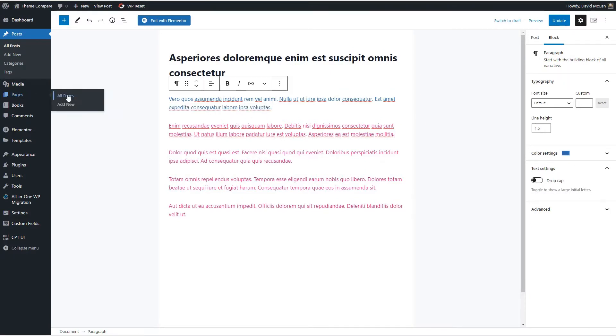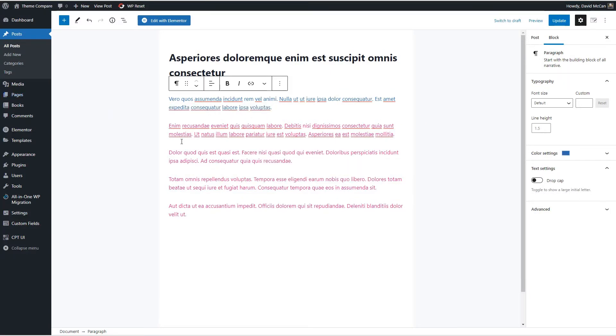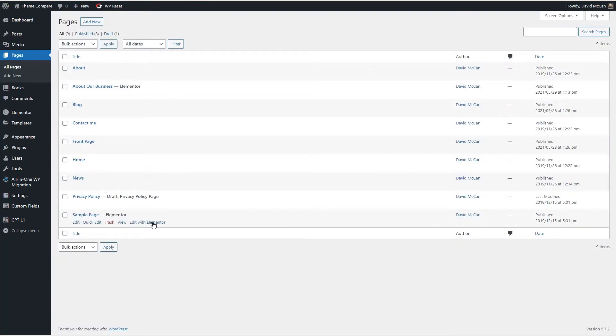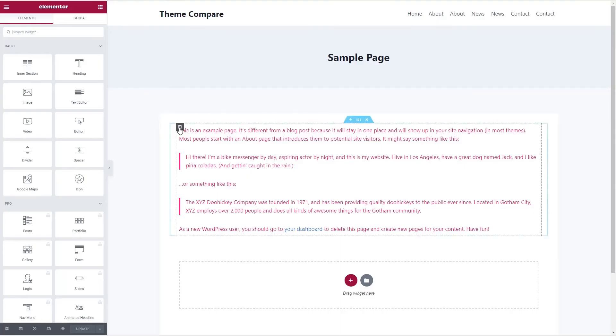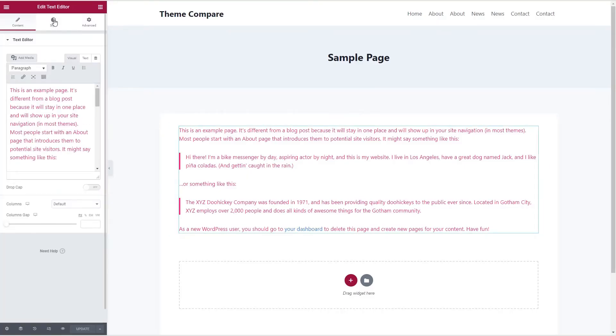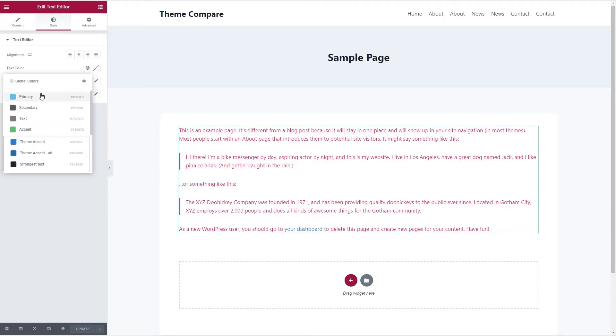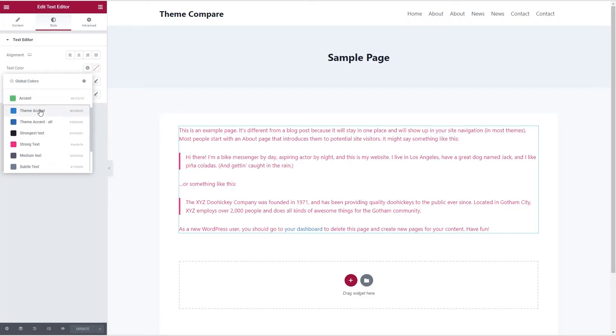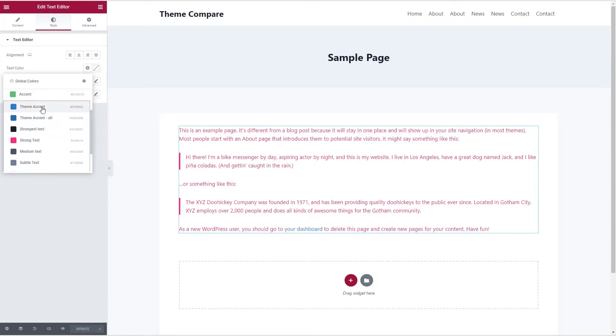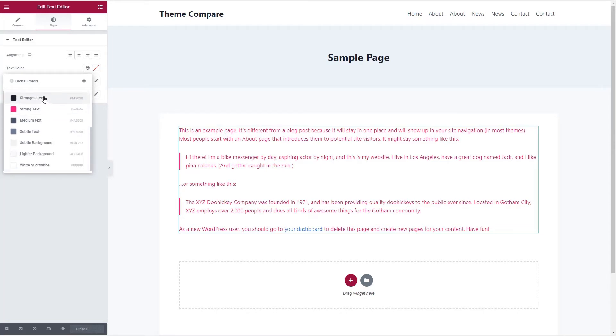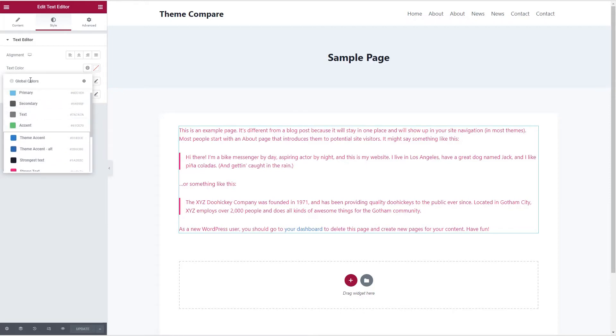Now let's go take a look at a page. We'll open the sample page. And let's look at the color palette here. Here's the Elementor global palette. And we see these are the default Elementor colors. And here are the Cadence colors.